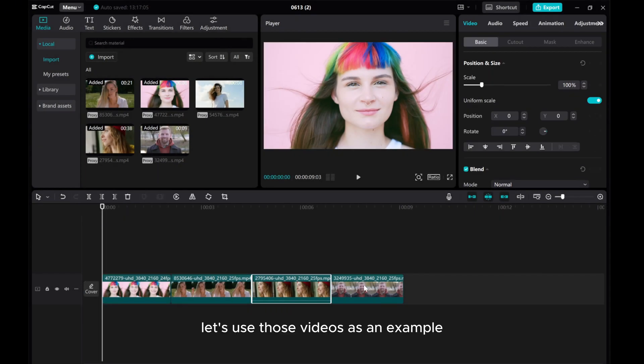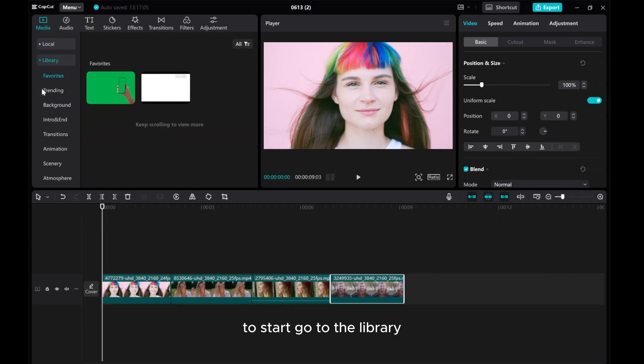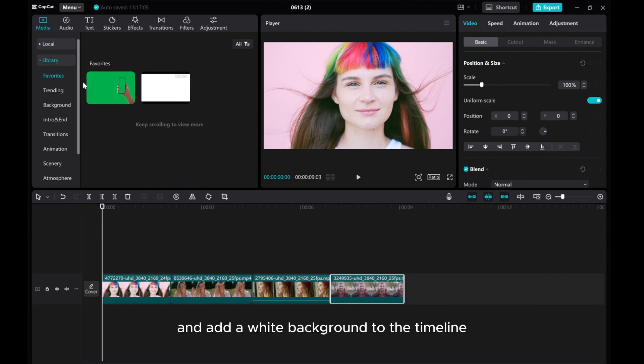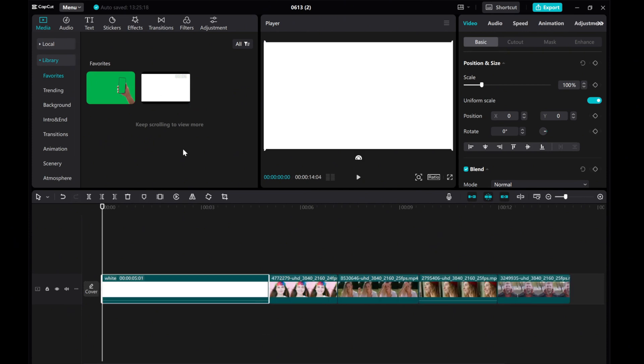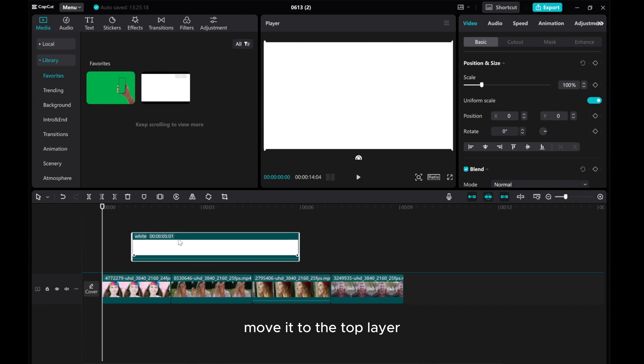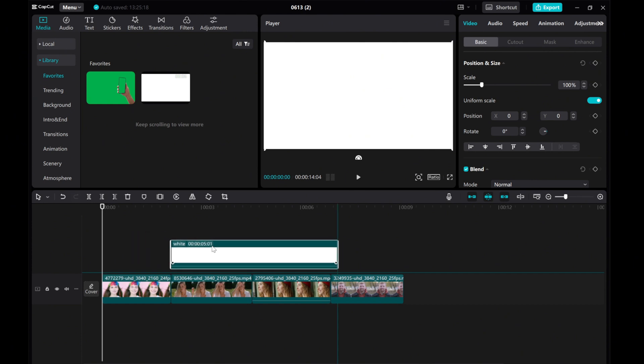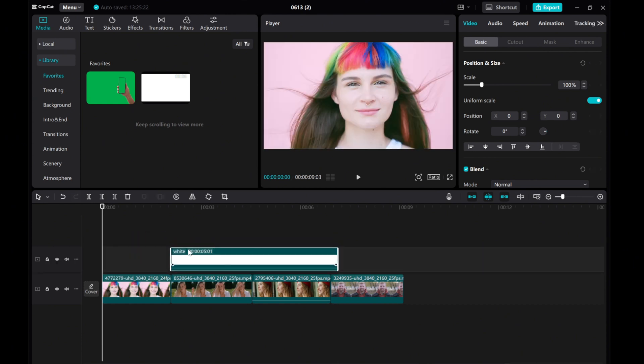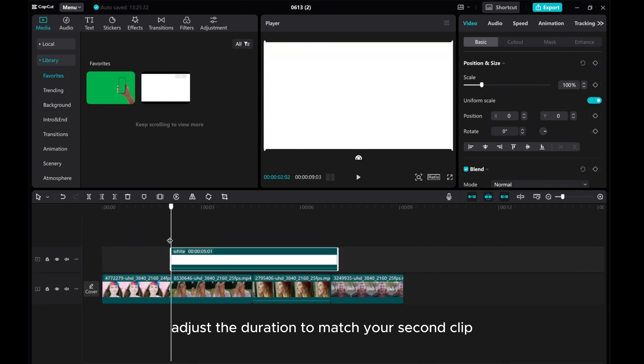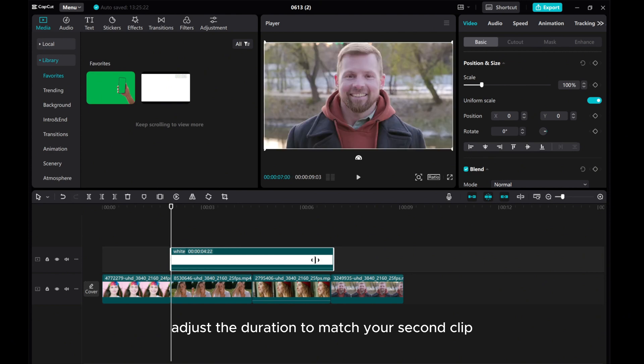Let's use those videos as an example. To start, go to the library and add a white background to the timeline. Move it to the top layer. Adjust the duration to match your second clip.